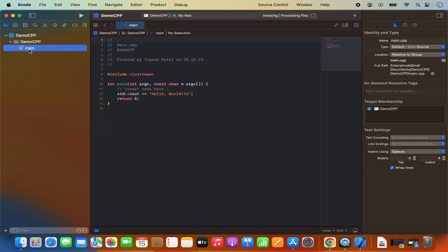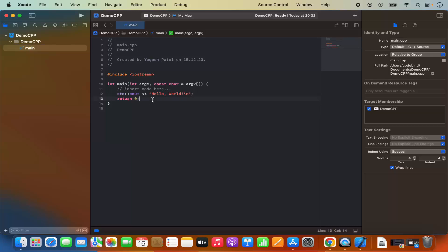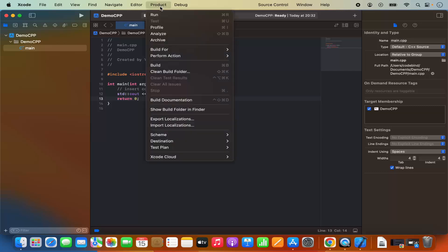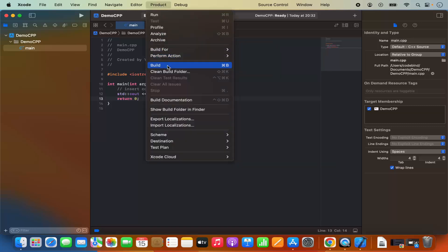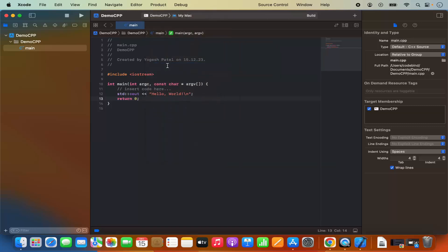Here I can also see that this C++ file is created for me and I have the sample C++ code here. Now I just need to compile this code. So let's build this code. To build the code I can just click on product and then click on build option which is going to compile this program. It says build succeeded.